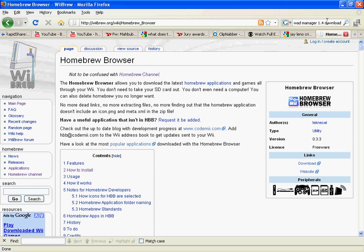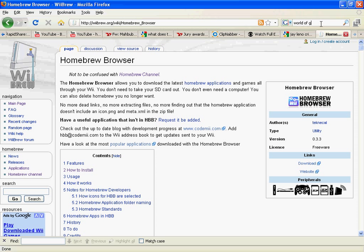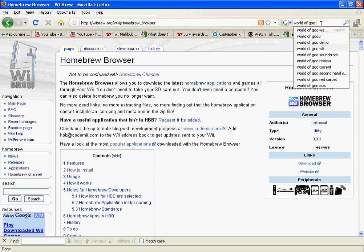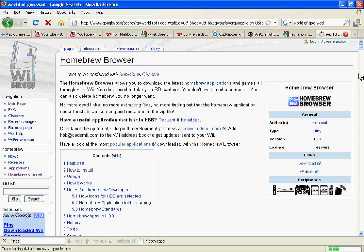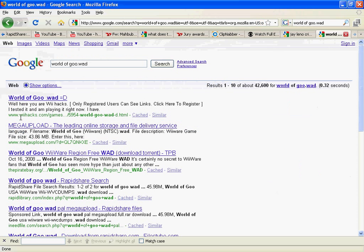And for installing WADs, I usually just search it up. So for instance, World of Goo. Use WorldofGoo.WAD. And you can usually find like, Mega Upload and stuff like that, RapidShare.